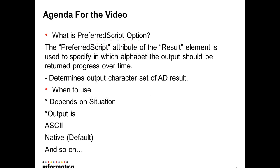What is the PreferredScript option? The PreferredScript attribute of the result element is used to specify in which alphabet the output should be returned progressively over time. It determines the output character set of AD result. When to use depends on the situation. Output can be ASCII, Native (Default), and so on.